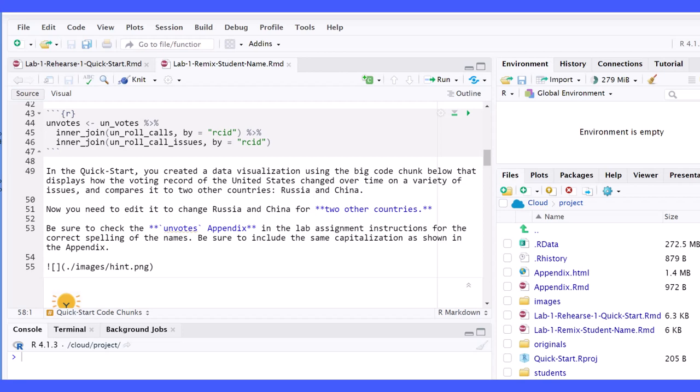Hi, this is Dr. Don. Sometimes when you return to Posit Cloud after taking a break, for example, and you open up your workspace again, you may be in the middle of a worksheet, kind of like I am here,